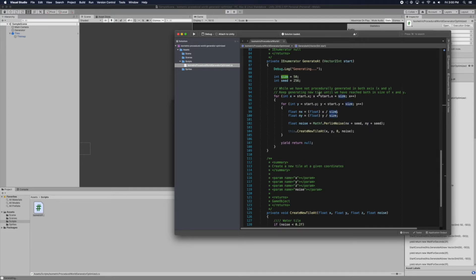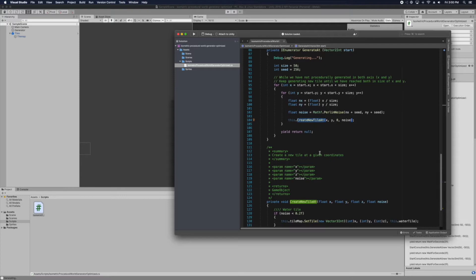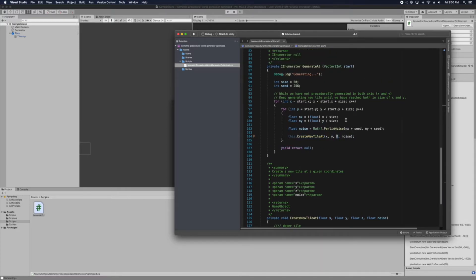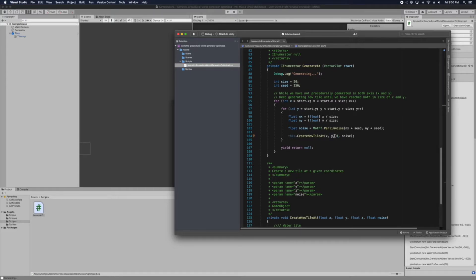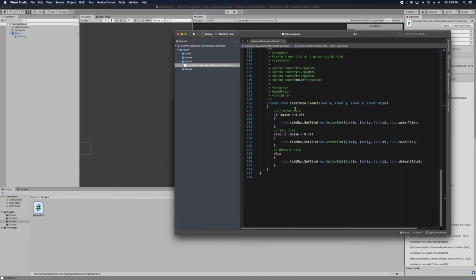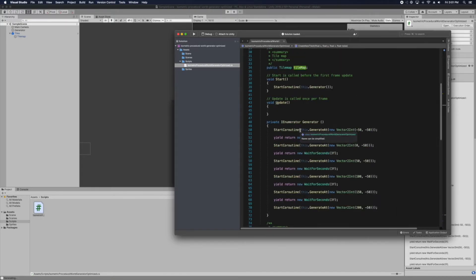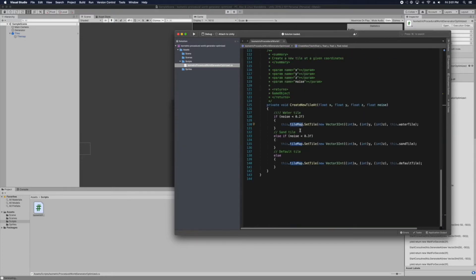Then ny the same, so x divided by the size which is 50 and y divided by size. And we generate each chunk and then create a new tile at, giving the x and y the set index. So here create a new tile at x y set and then the noise.